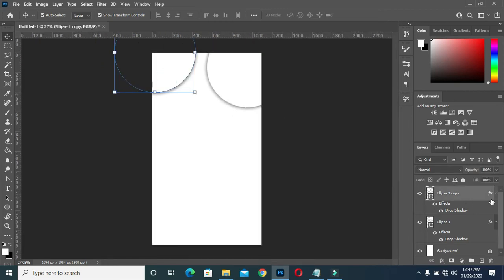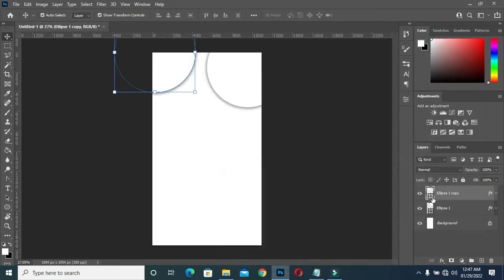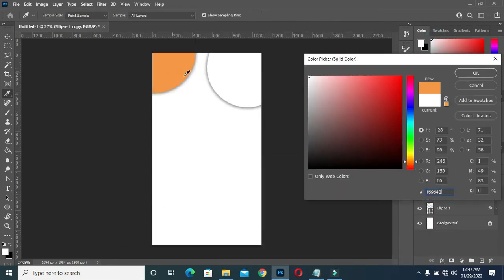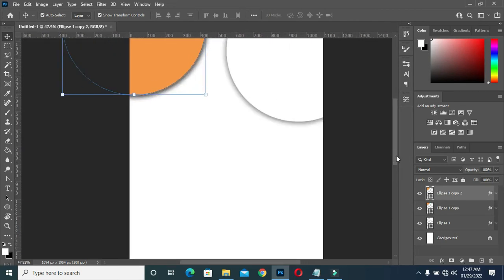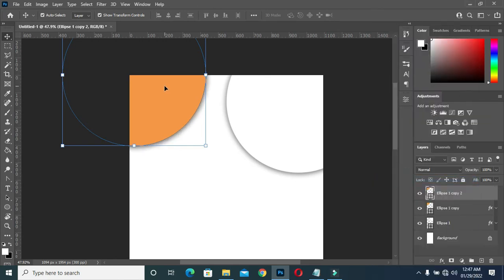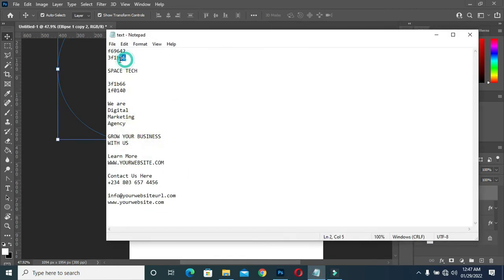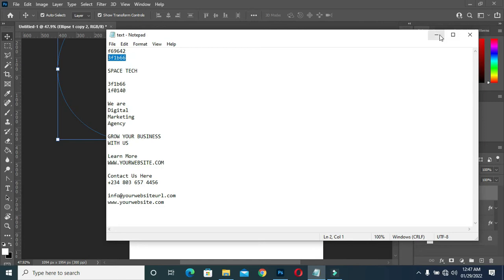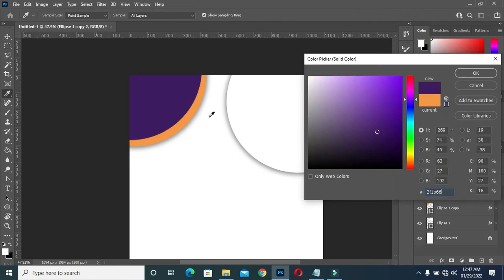I'm going to copy my color here — Ctrl C to copy — then I will paste this color. Then I'll also duplicate it again with Ctrl J. This time around I'm going to remove the layer style, then I'll drag it up like this. Then I will copy the second color code here — double click, Ctrl V to paste — and this is the color.